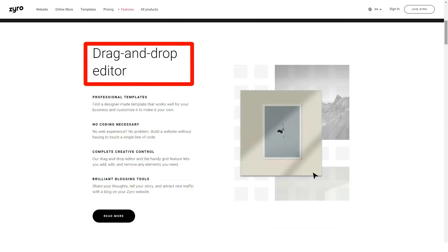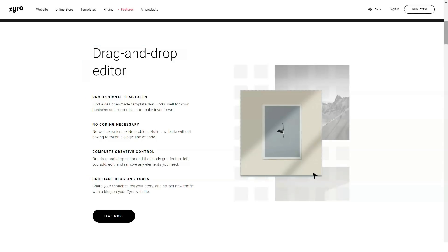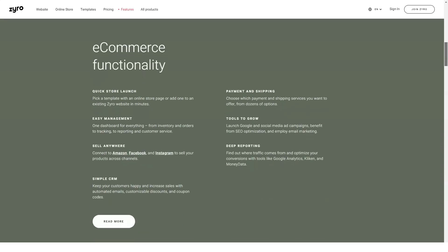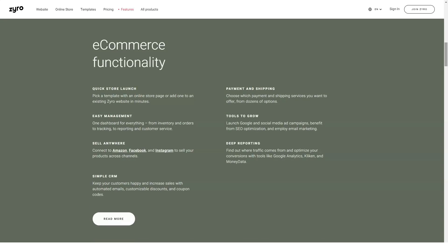Last but not least, Zyro also provides a free logo maker that places your company name and slogan in a beautiful shape, along with a basic silhouette. You have some design freedom, as you can edit the layout, fonts, and icons that accompany your logo.